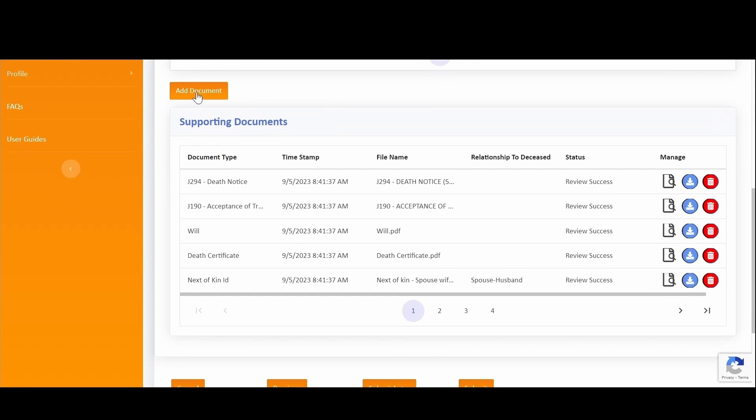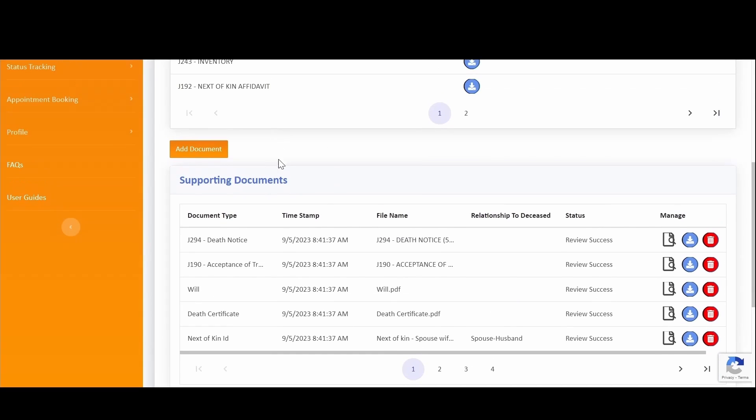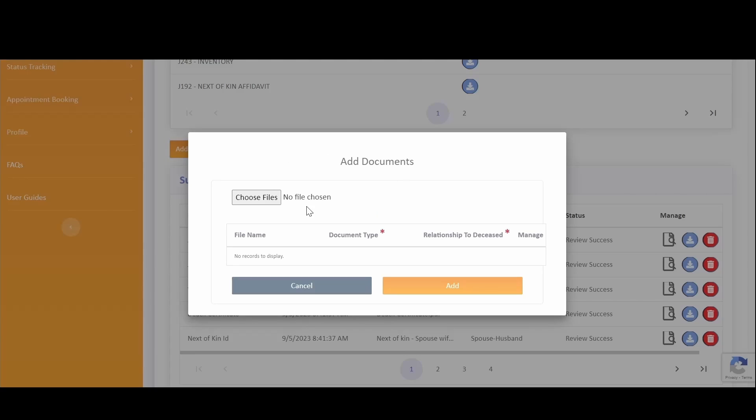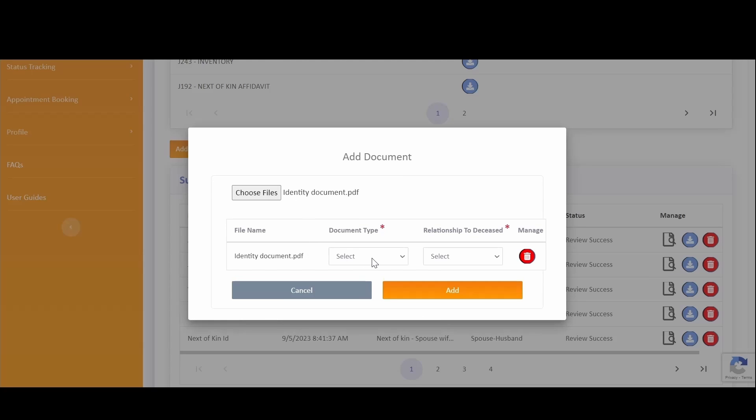To upload a new document, you can click on the Add Document button, click on the Choose Files, which will then open up your Explorer on your computer or laptop or cell phone. Simply navigate to where the correct document resides that you may have scanned or saved. Click on OK. You then classify the document by selecting the document type and simply click on Add to add the document.